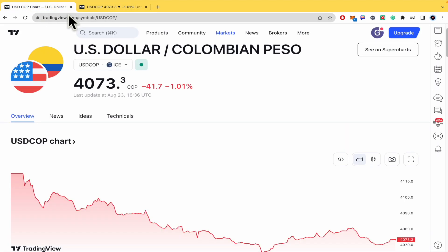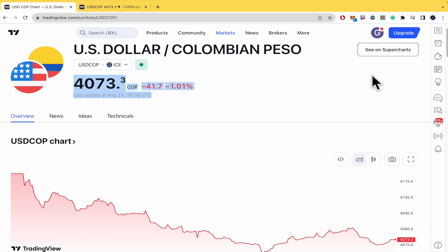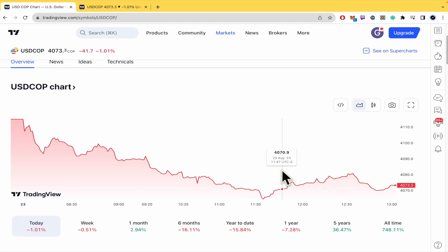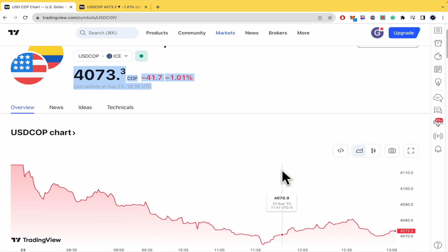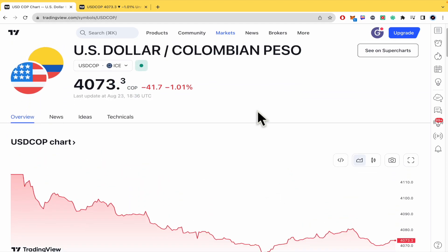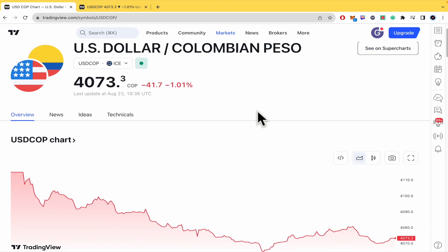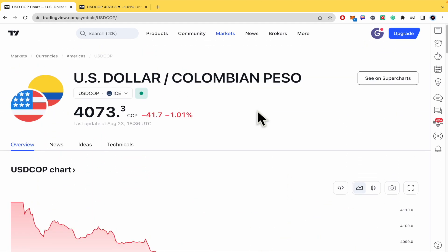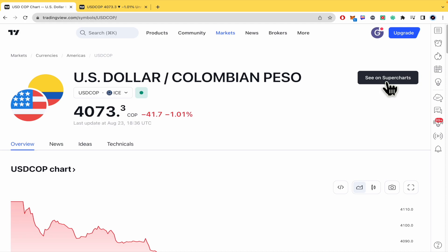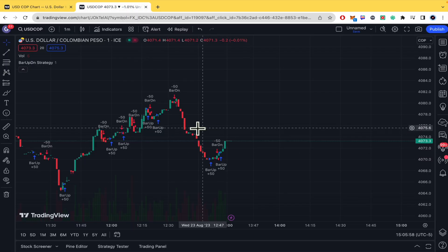So probably you have seen some charts displayed this way. But if you want to add a watermark, you need to access the super chart, which is this one here.